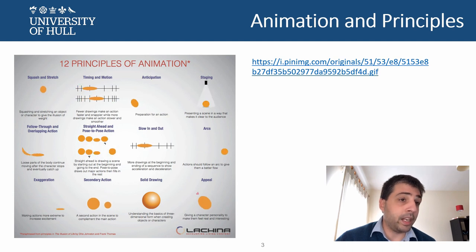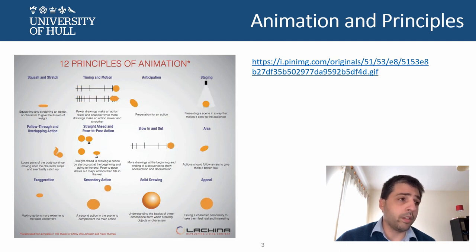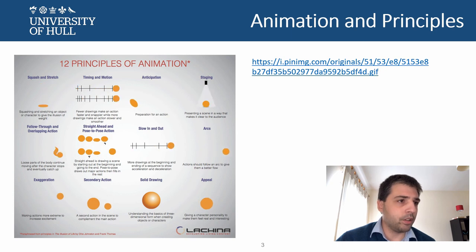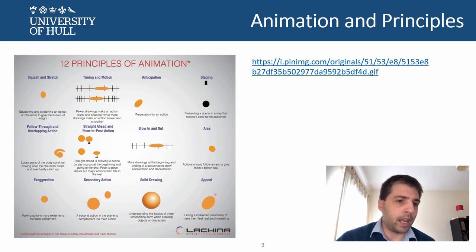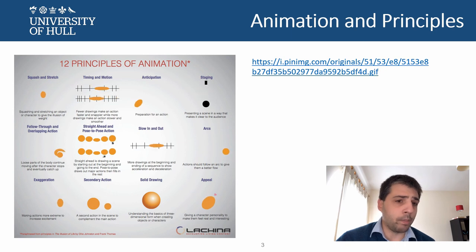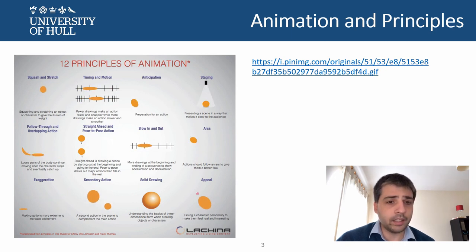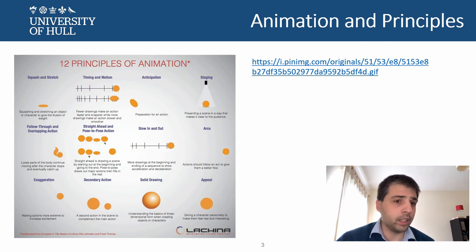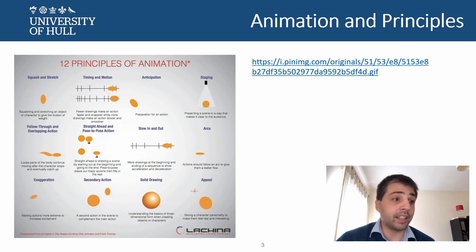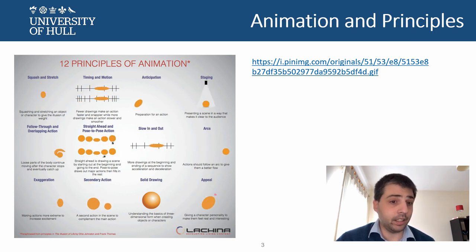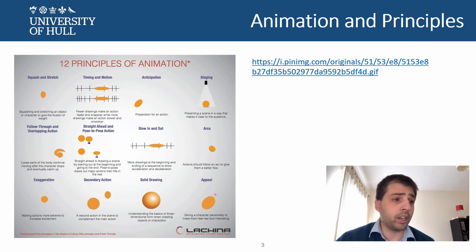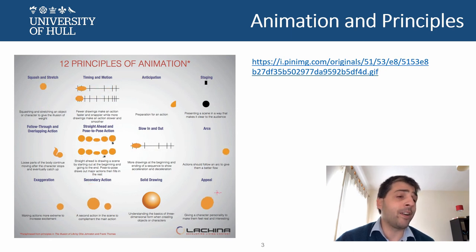You might already be familiar with the principles of animation. Animation, in our case when we talk about motion graphics, is going to be applied to the animation of titles or small graphics that are, let's say, extra-diegetic — because they are not going to be part of the main narration, but part of another layer of narration.